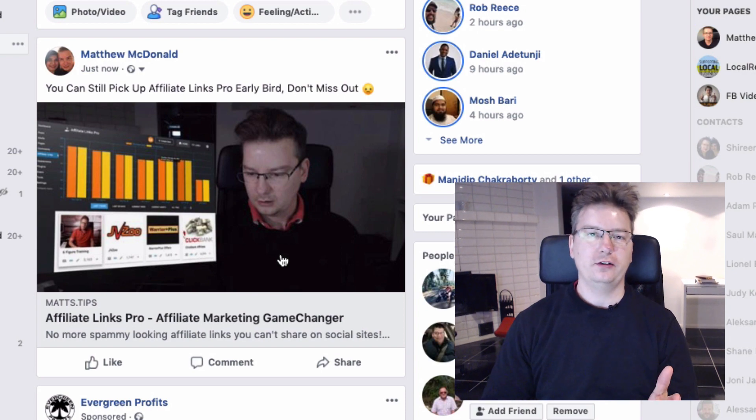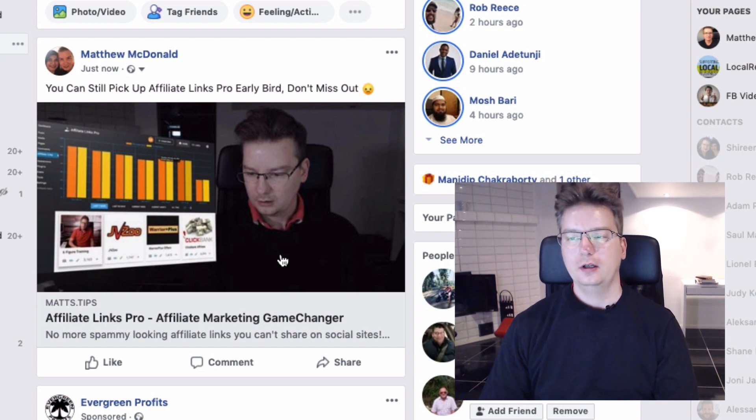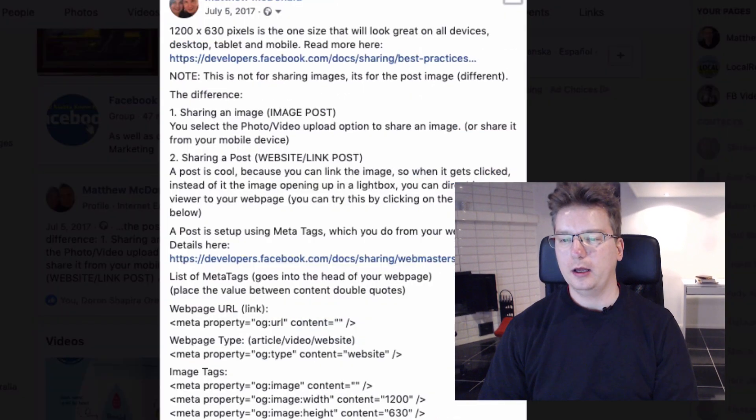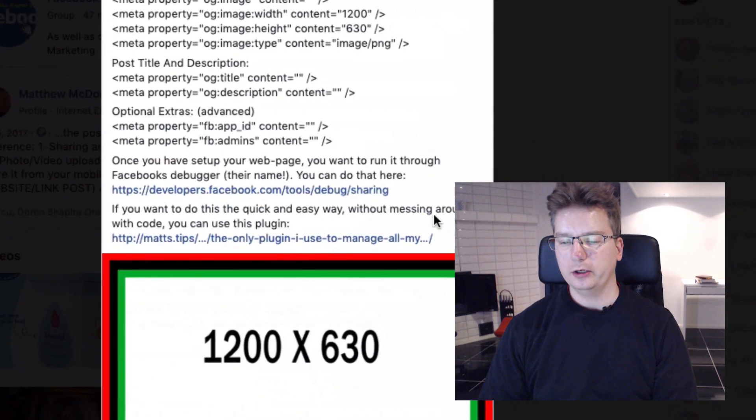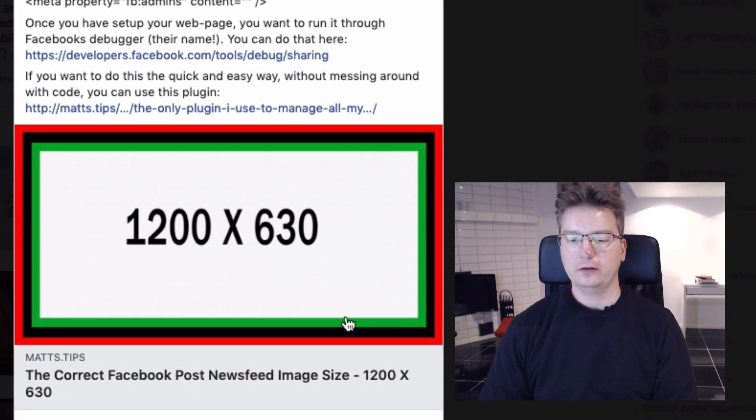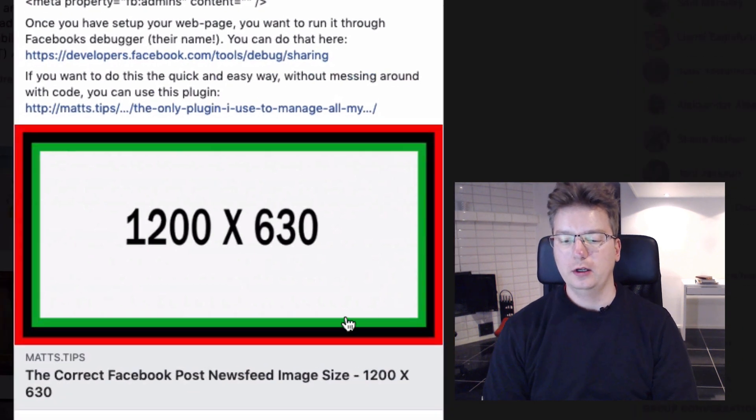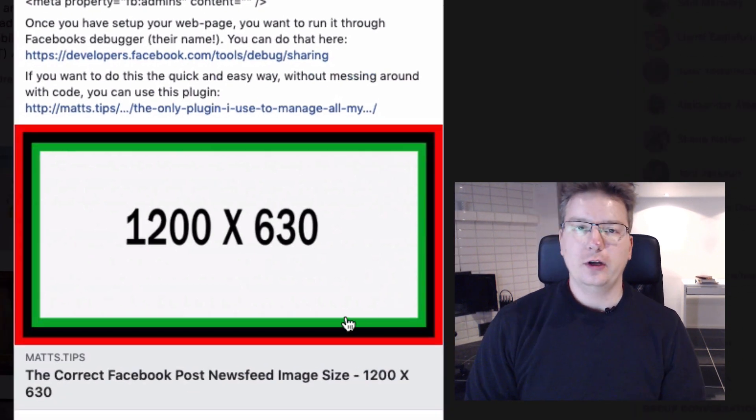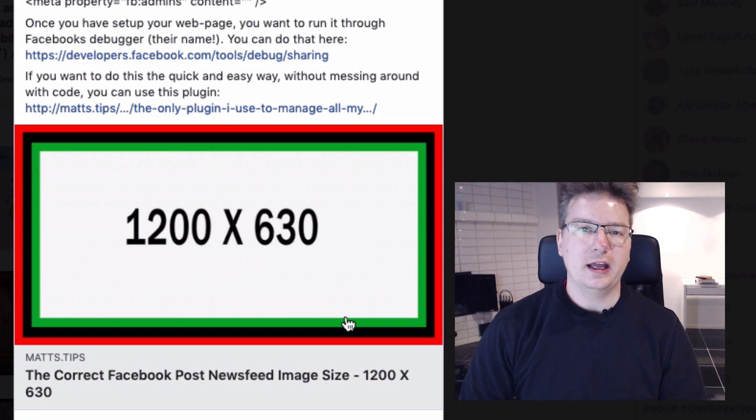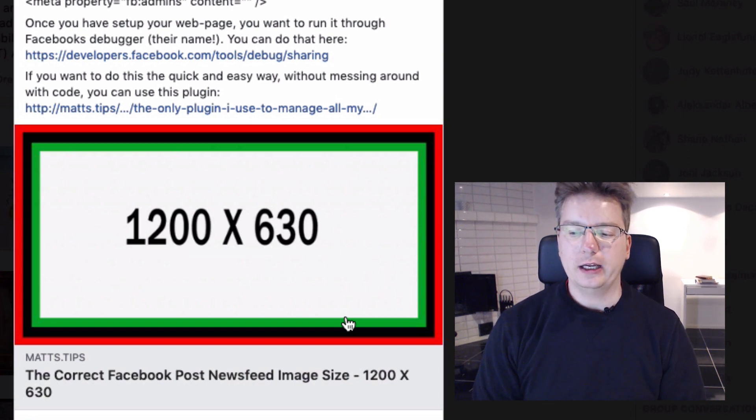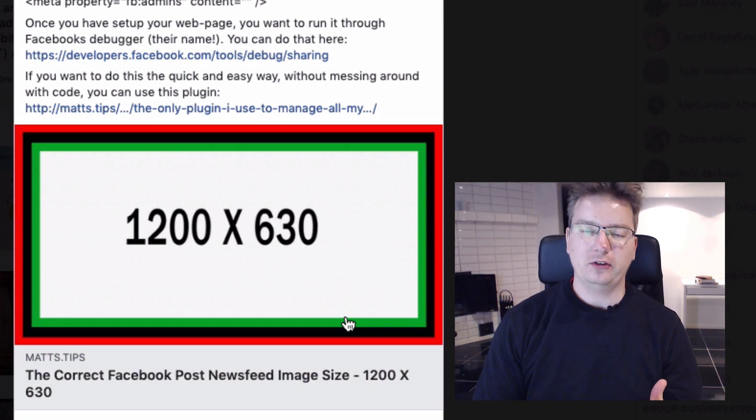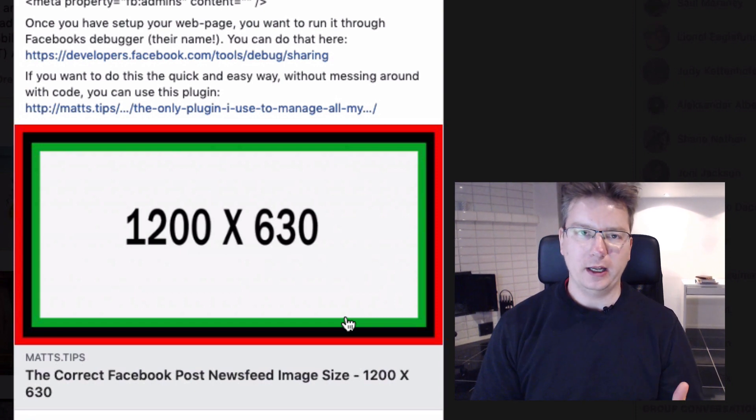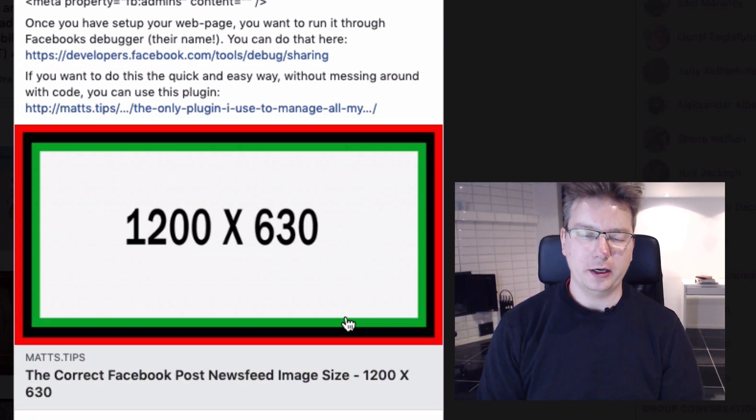That's it for this video. So just to wrap it up, the size you want to go for is 1200 by 630 pixels. Personally I don't use it that specific to the pixel, but I go for more of a landscape, I go 16 by 9.